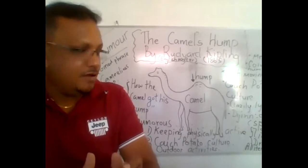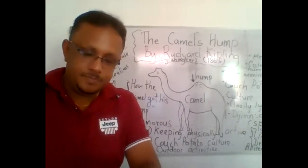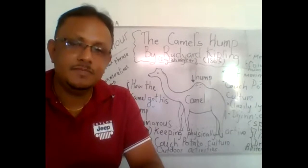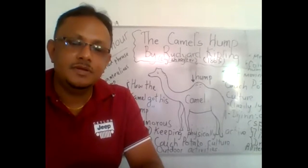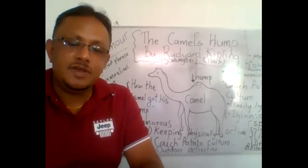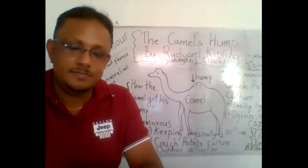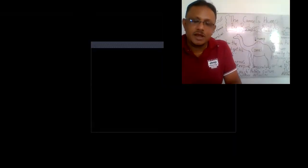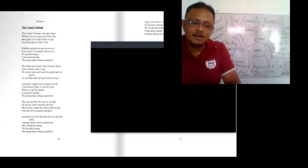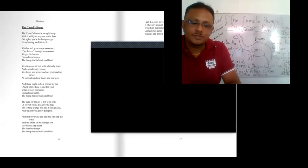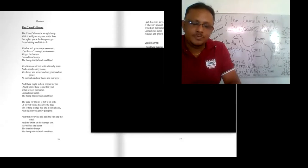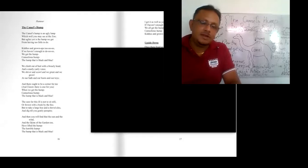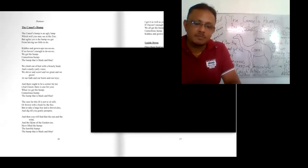Now let's see this poem, The Camel's Hump. The Camel's Hump is an ugly hump, which well you may see at the zoo. But uglier yet is the hump we get from having too little to do. Kiddies and grown-ups too. If we haven't enough to do, we get the hump, Camel's Hump, the hump that is black and blue.